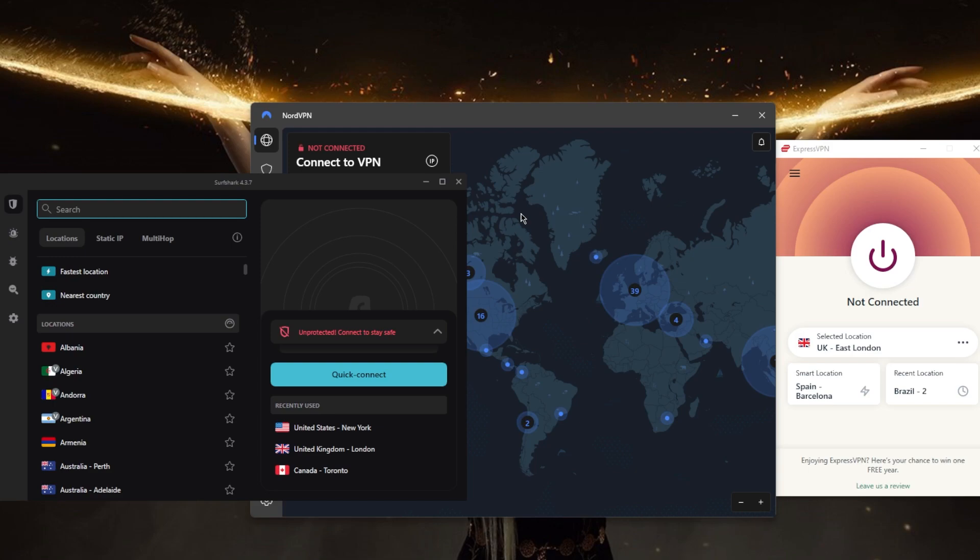You also want to note that the use of VPNs may be restricted for certain activities. For example, it may be illegal to use a VPN to access copyrighted content without permission or to engage in illegal activities such as hacking or fraud.